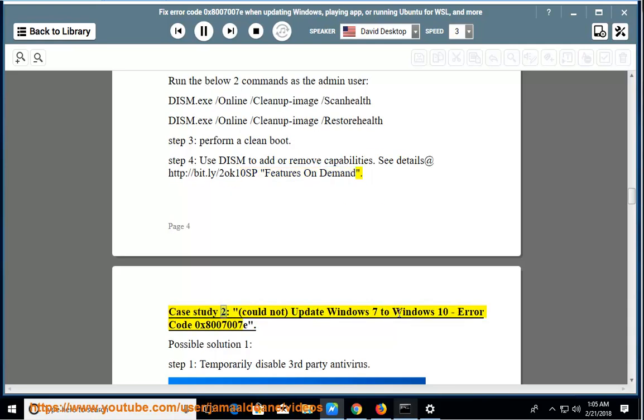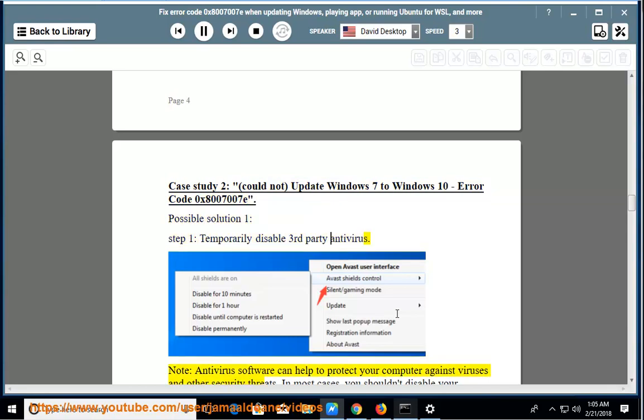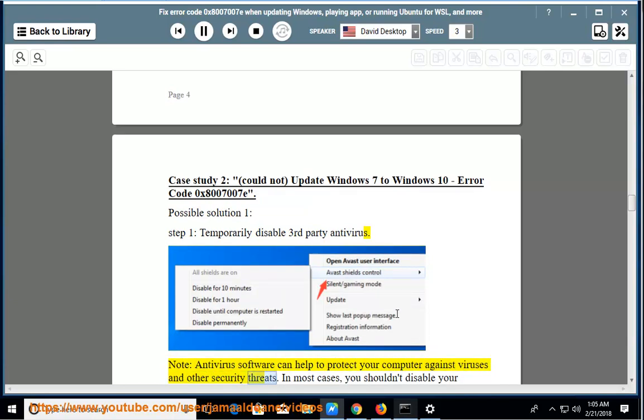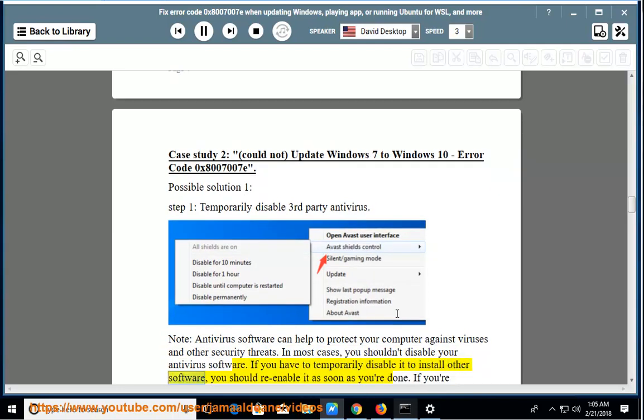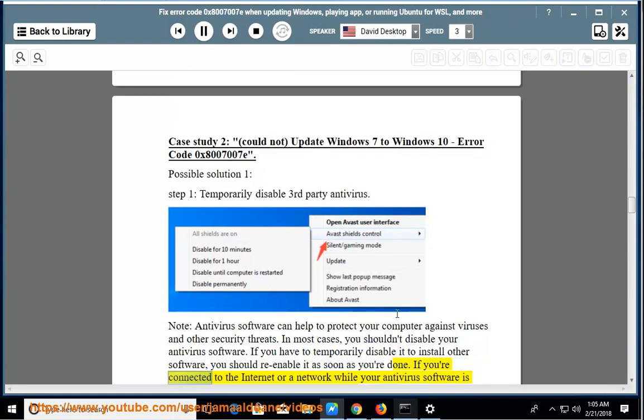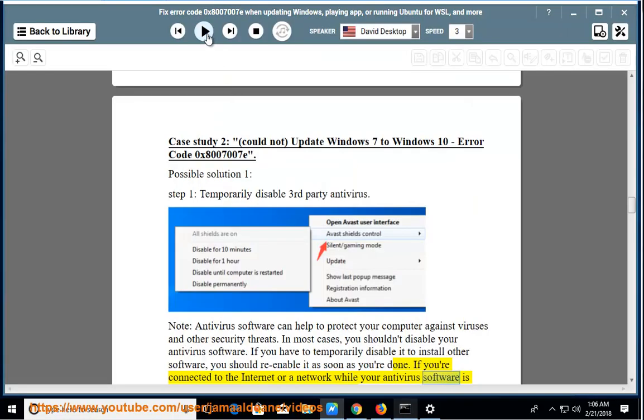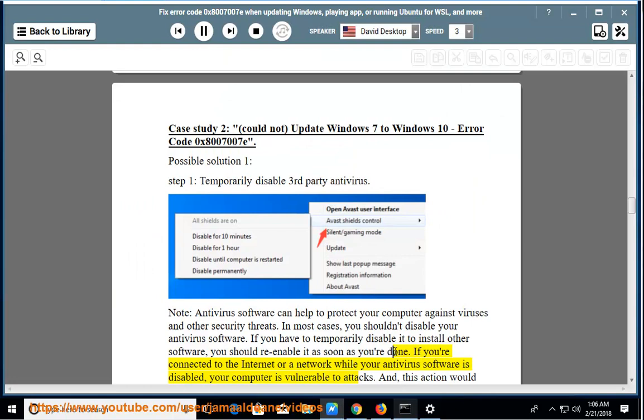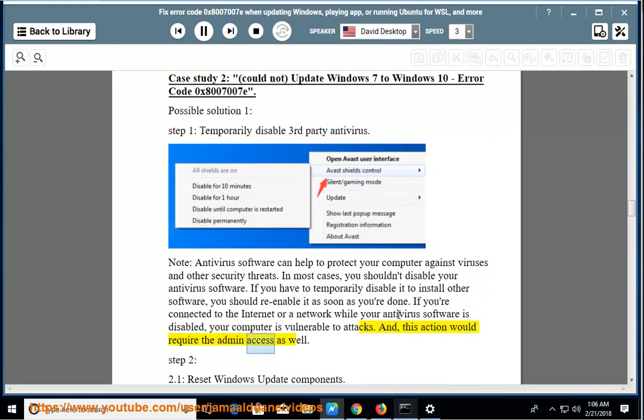Case study 2: Could not update Windows 7 to Windows 10, error code 0x80070070. Possible solution 1, step 1: Temporarily disable third-party antivirus. Note: Antivirus software can help protect your computer against viruses and other security threats. In most cases, you shouldn't disable your antivirus software. If you have to temporarily disable it to install other software, you should re-enable it as soon as you're done. If you're connected to the internet or a network while your antivirus software is disabled, your computer is vulnerable to attacks. This action would require admin access as well.